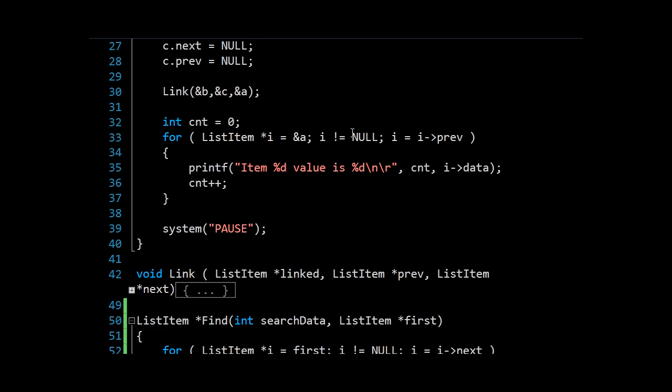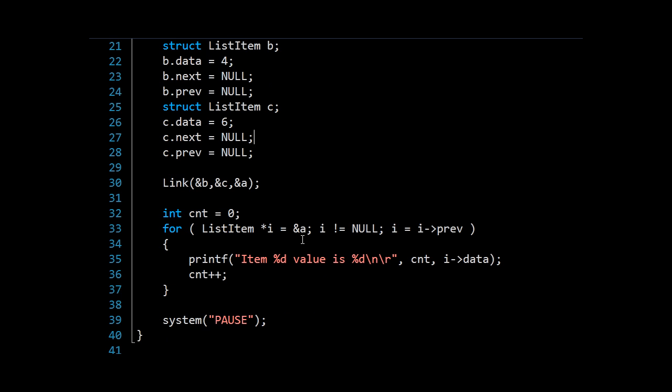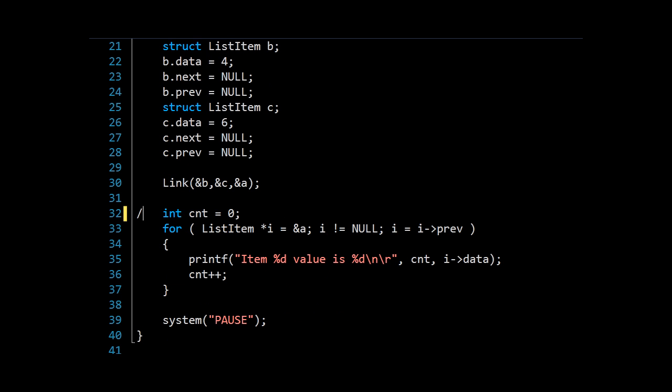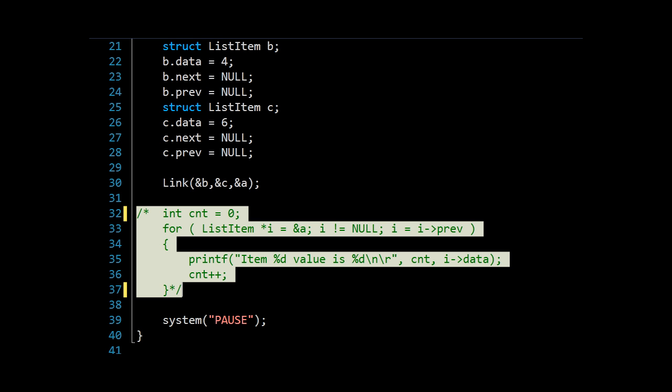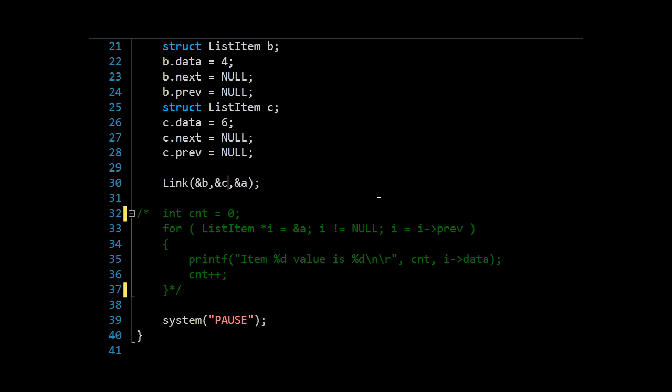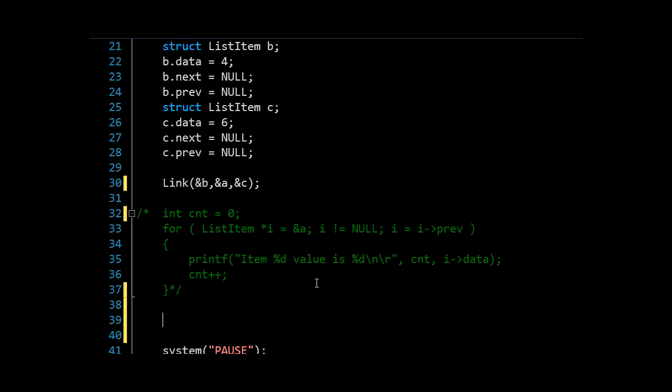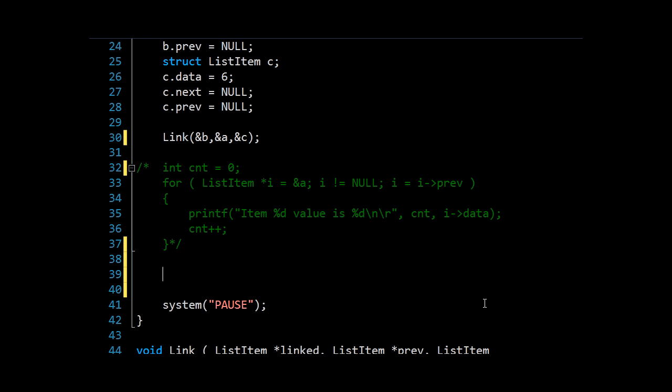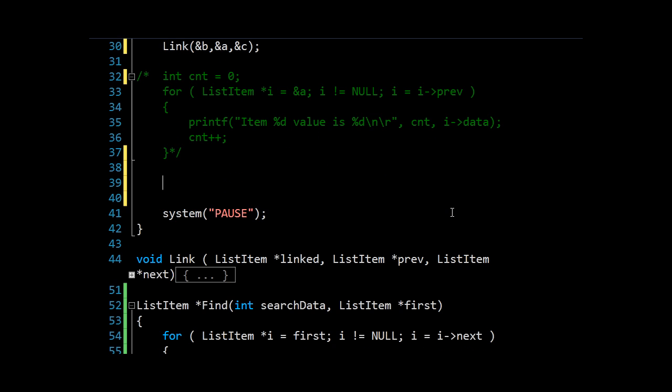So just to test this now, we can remove or comment out this code, which we were just using to print. And we'll link the items from last time as A, B and C. Because if you remember, we had reversed those at the end of the last video.